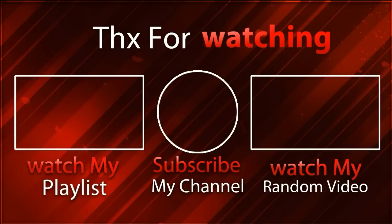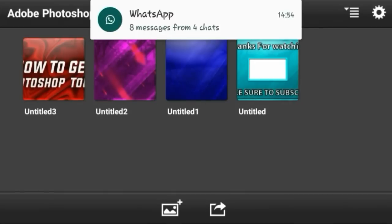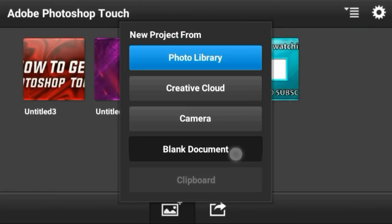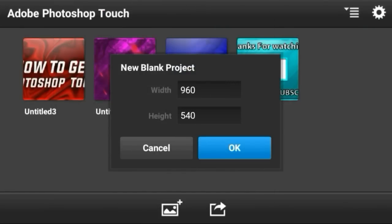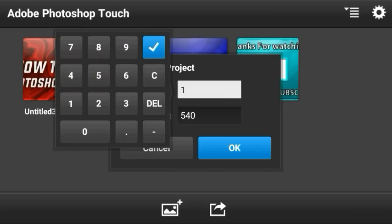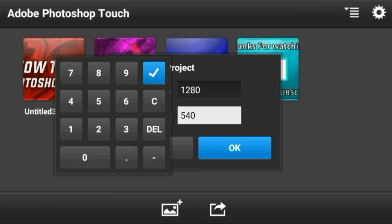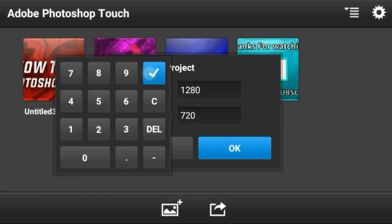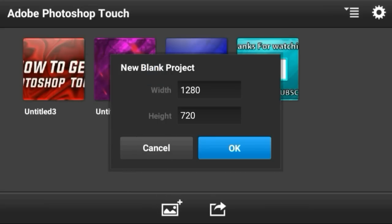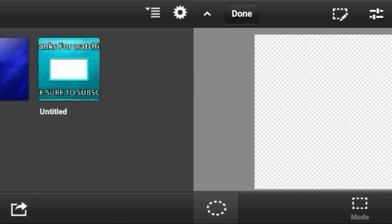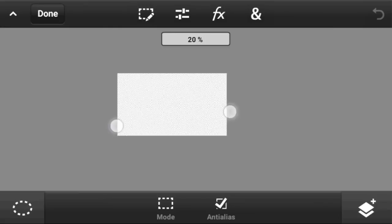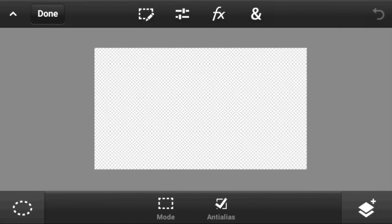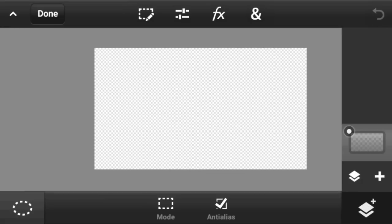Let's jump into the tutorial. To make this outro, click on blank document, then select 1280 for width and 720 for height. Hit OK and this blank document will load up — that's exactly what you want.